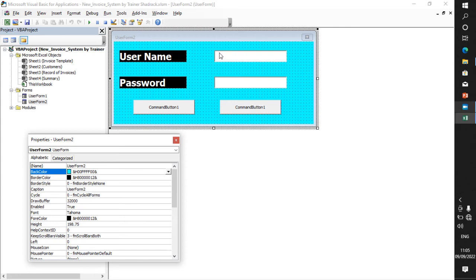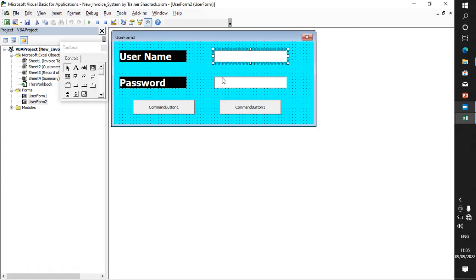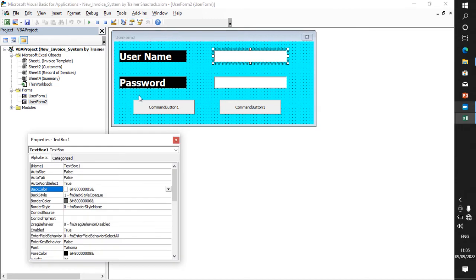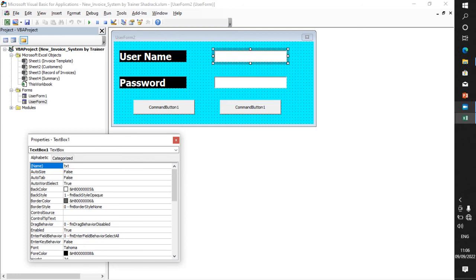Now let's work on the text boxes. Right-click or go to the Properties window. I have to change the name here. Instead of 'TextBox1', you change it according to your wish. You should use the short name prefix 'txt' — it's case sensitive, start with a capital letter. Here I'll use the short name and say capital N, then 'Name', so it becomes 'txtName'.